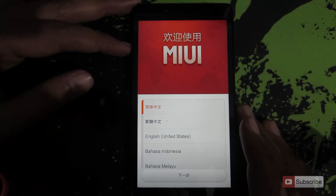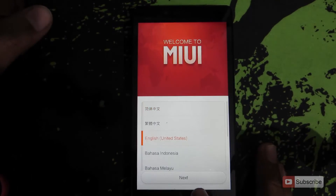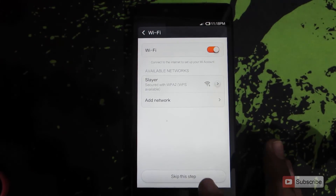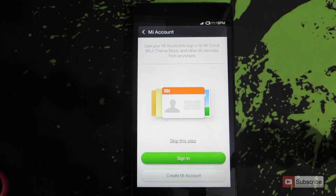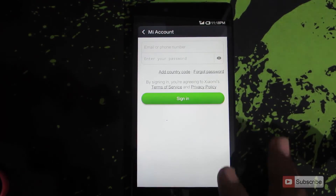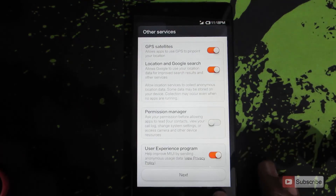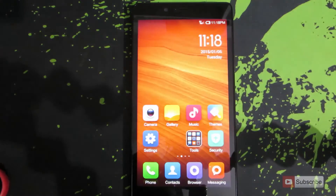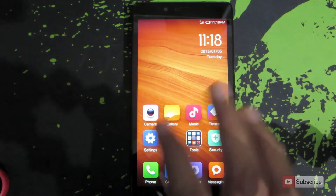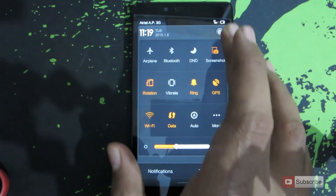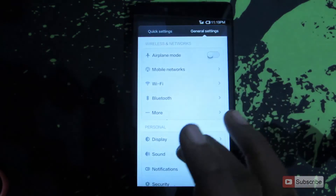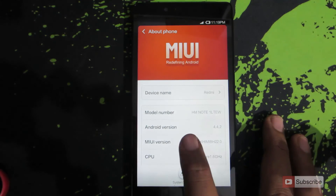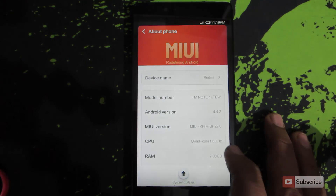The device is now on. Select English United States and press next, then quickly configure and skip through the setup steps. This is the stock ROM. Let's go to settings and check the MIUI and Android version. The currently available stable Android version is 4.4.2, and you can see the MIUI version here.